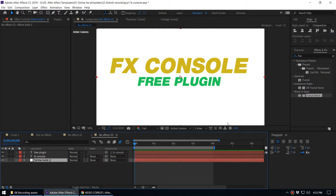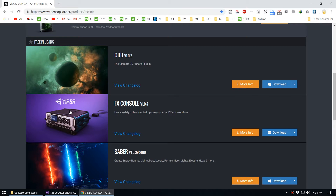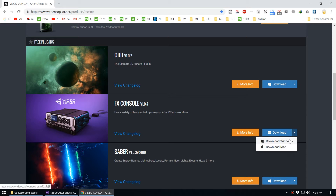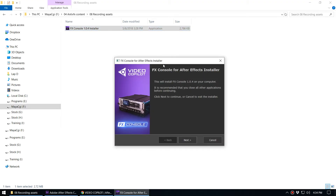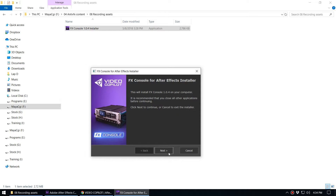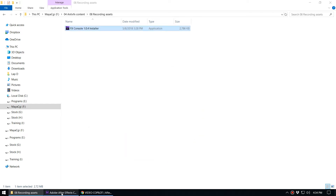This is a free plugin, and in this video I'm going to explain every single feature inside it — how you can use shortcuts, aliases, override options, favorite options, and the blacklist option. If you haven't installed FX Console, I've put a link to the Video Copilot page where you can download it for free. Once you download the file you get an installation file, and you just double-click and follow the next-next-next process.